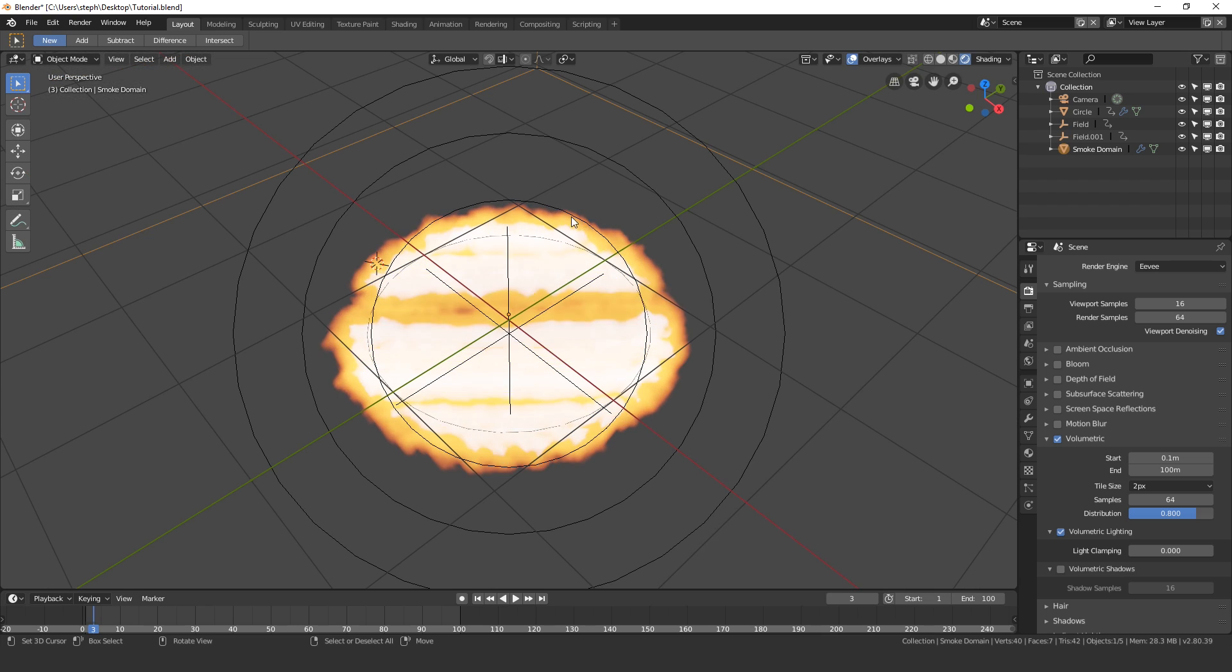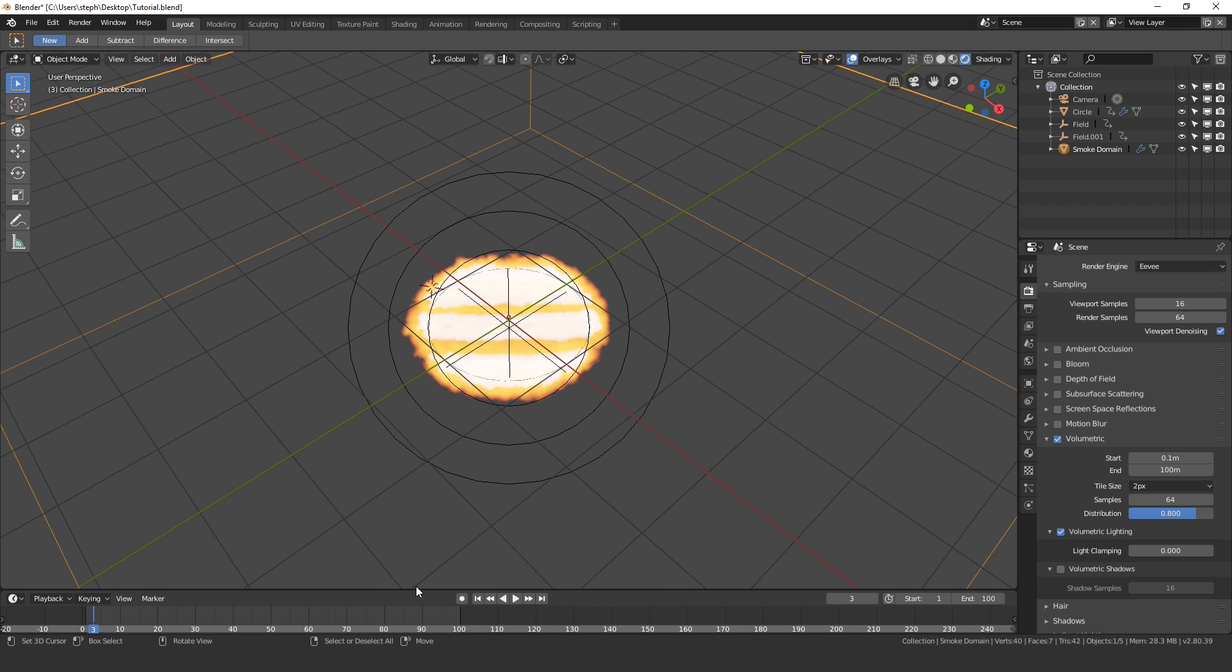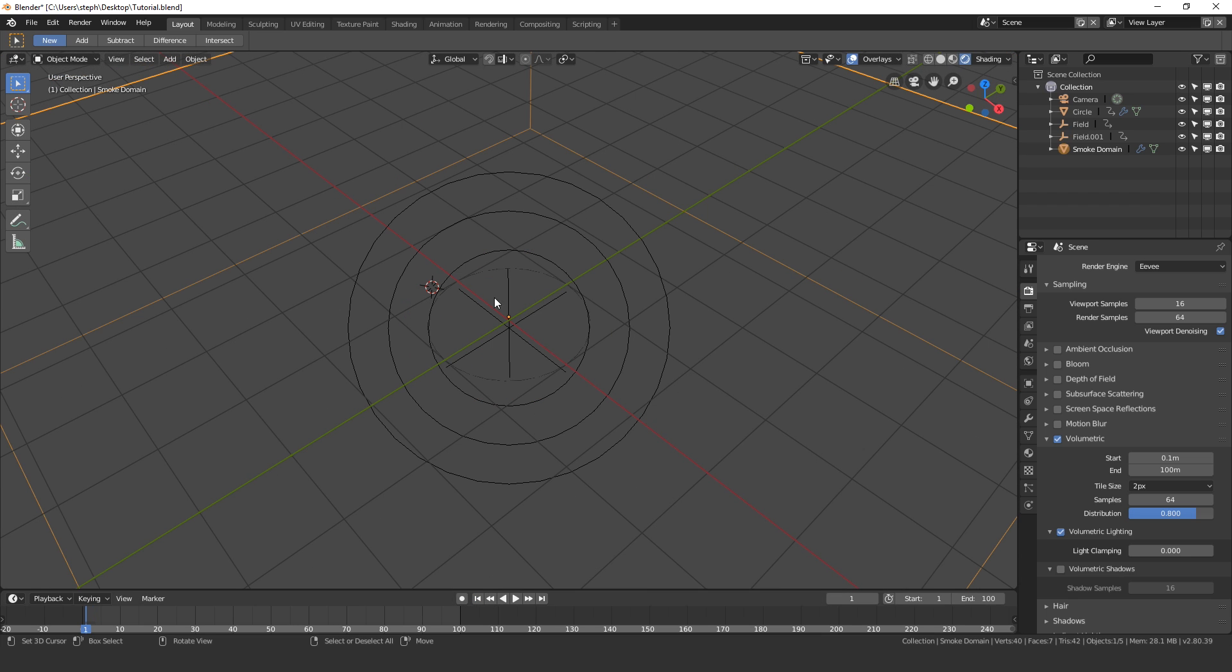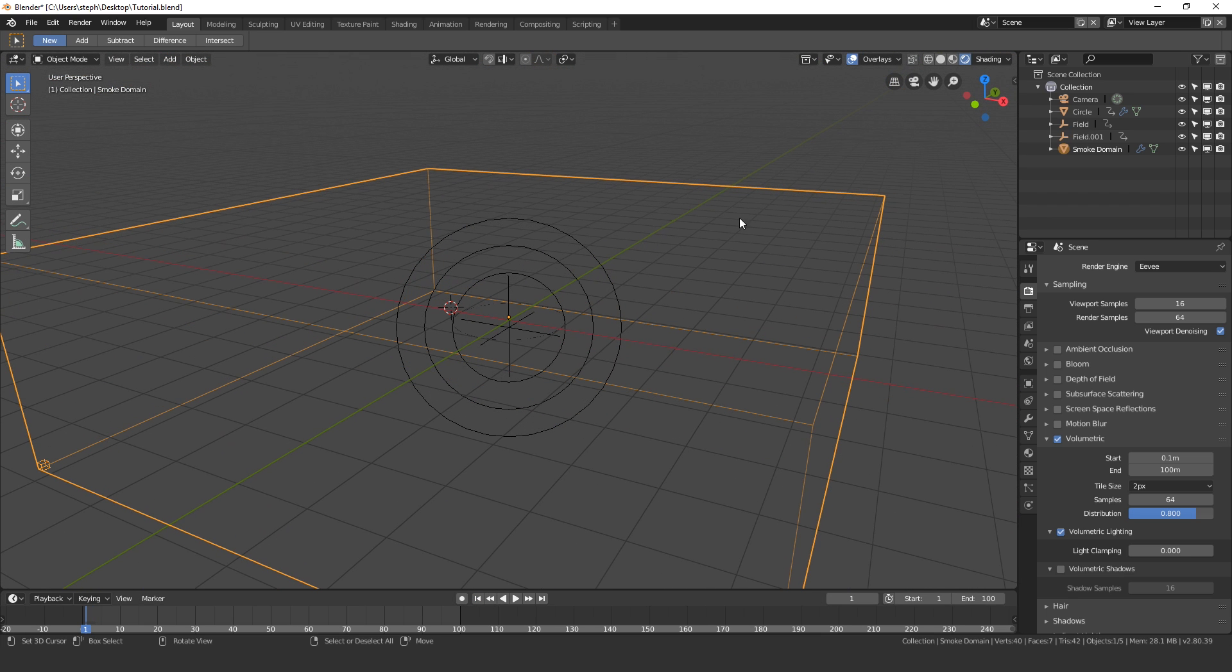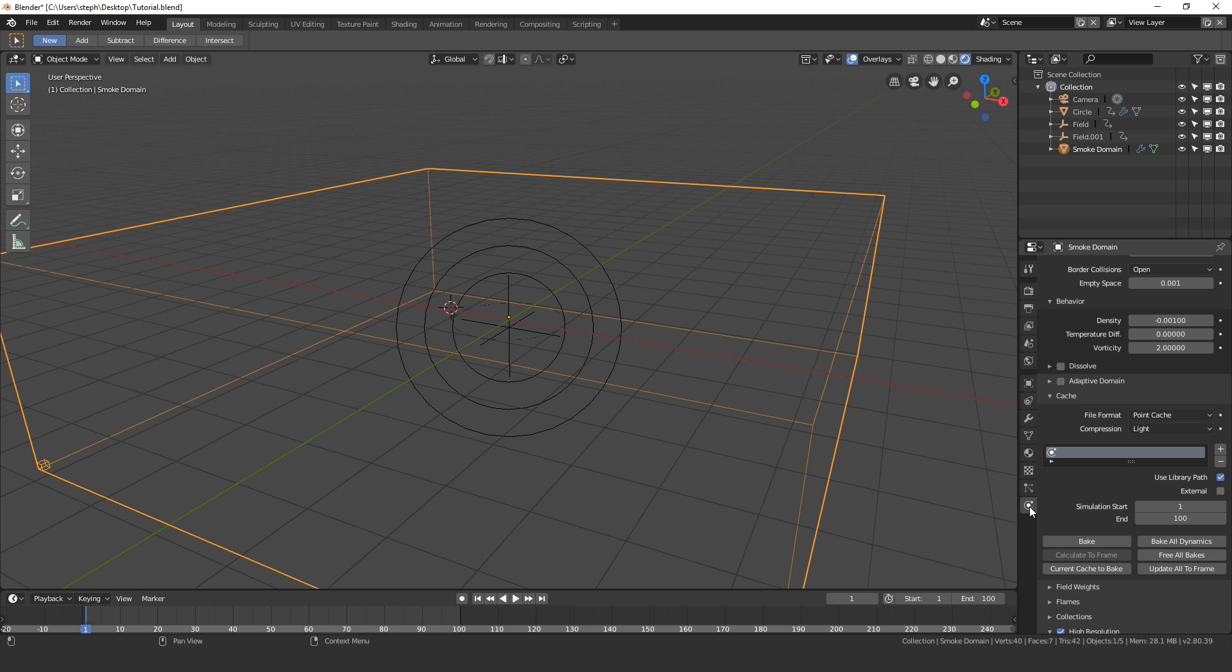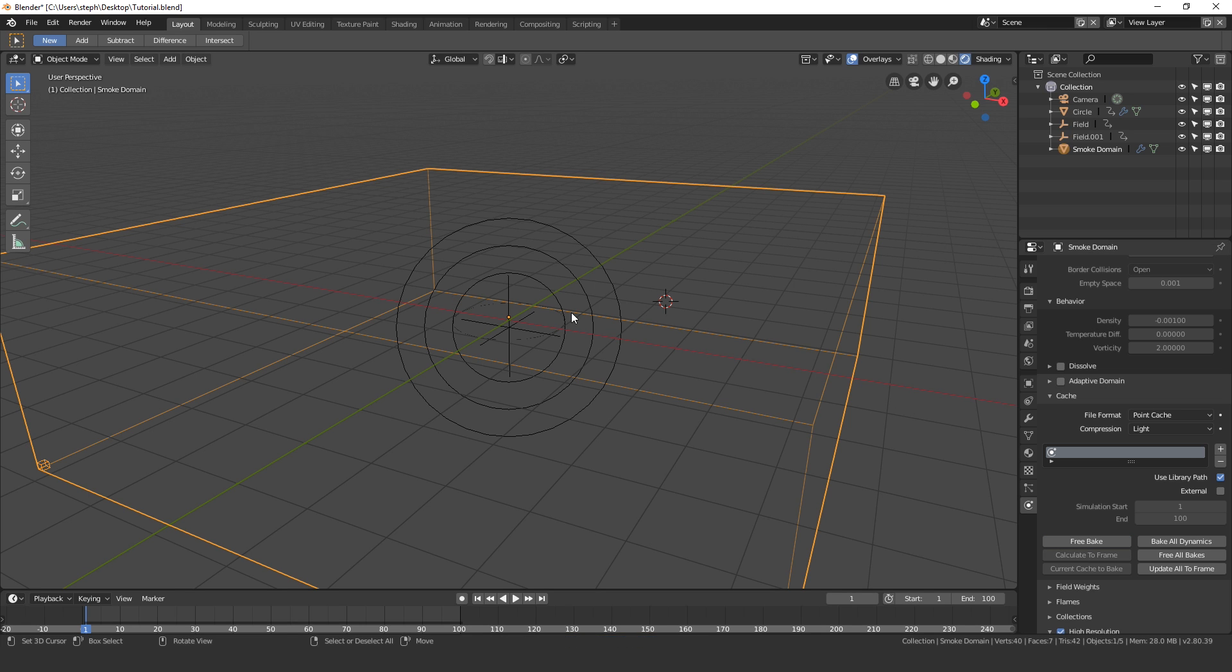Let's restart the animation, make sure our domain is selected, go over to the physics settings down here at the bottom, then hit bake. Save my project.